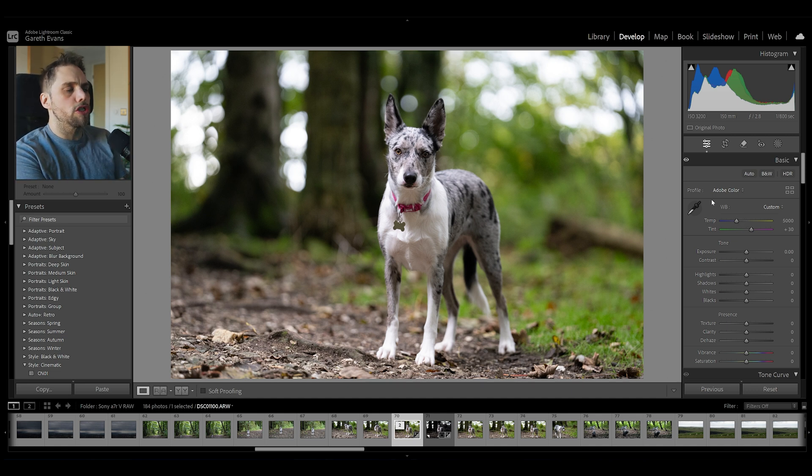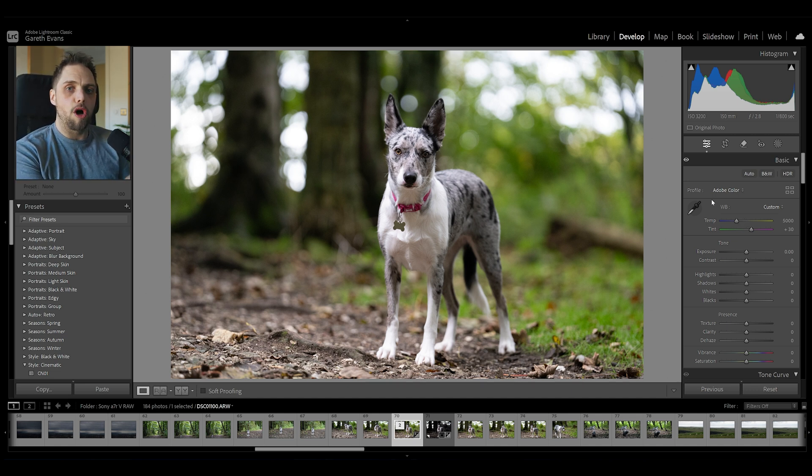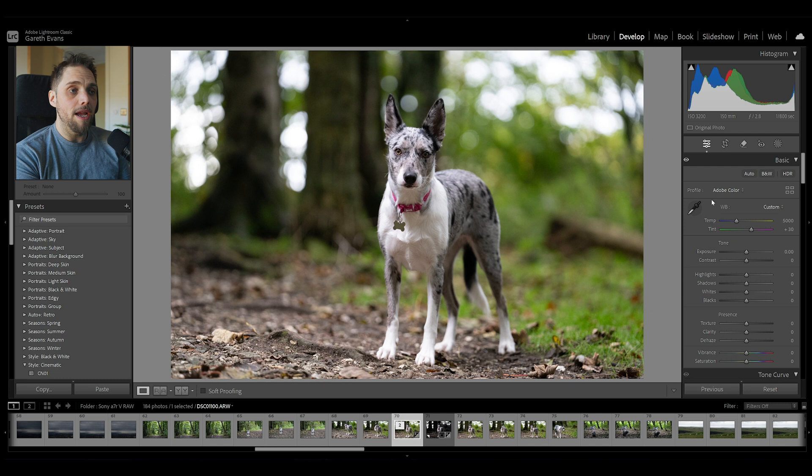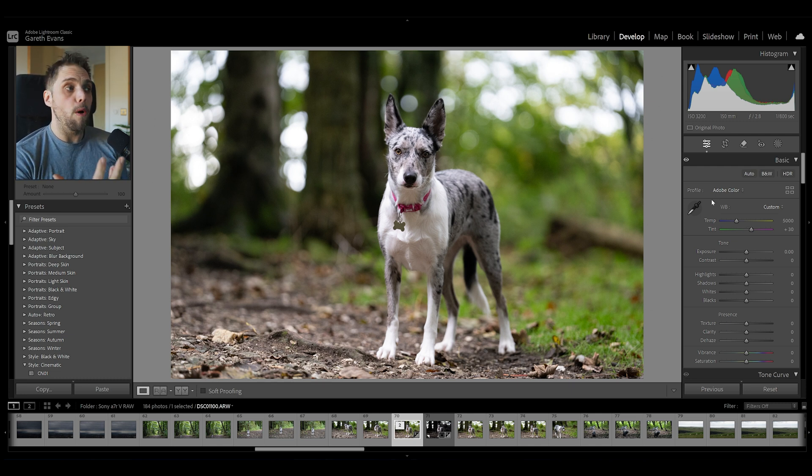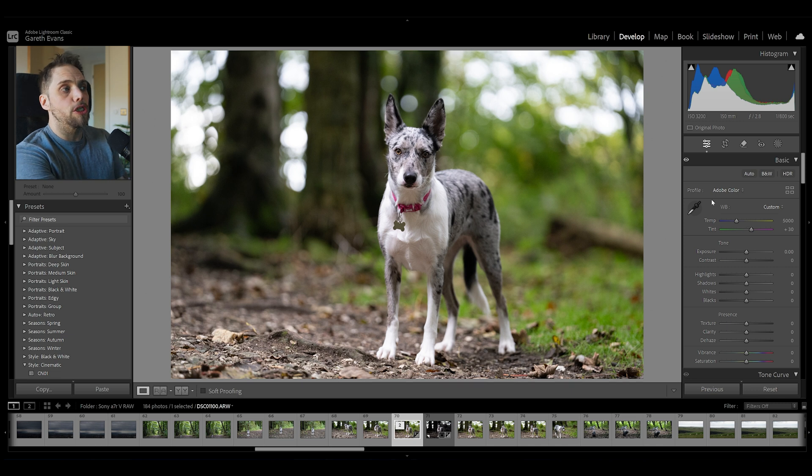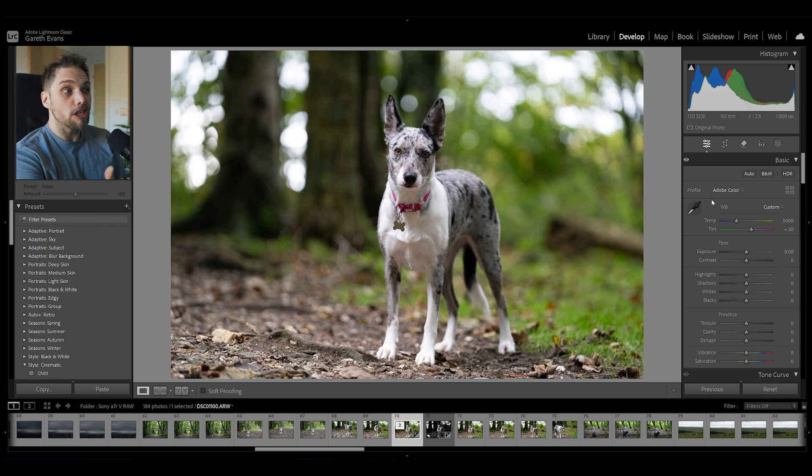If you're working with JPEGs, you can change it a tiny bit, but it starts to break apart really fast, so it's not ideal. But working with raw, this is super easy. Now, this is shot using the auto white balance on the camera, and that generally does a pretty good job of getting the white balance about where you want it to be. And I would say in this situation, it looks pretty good.